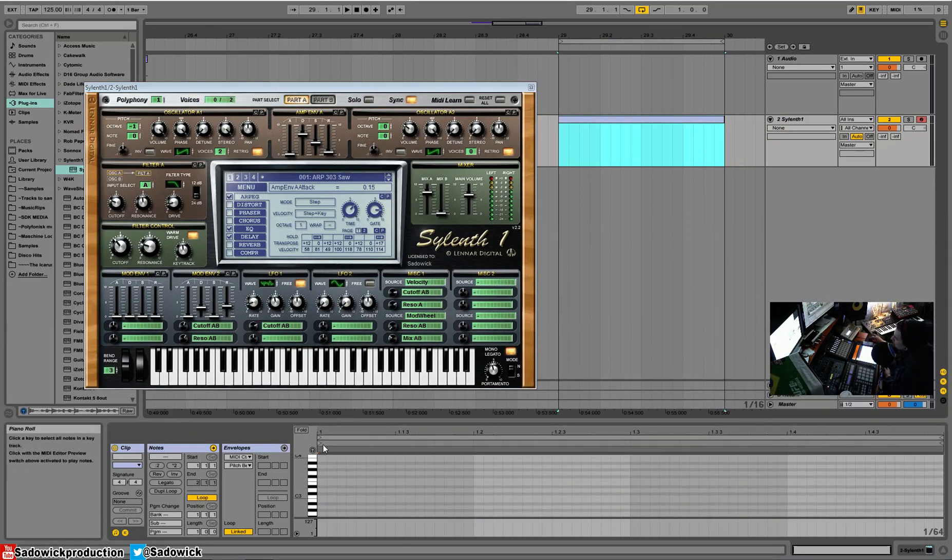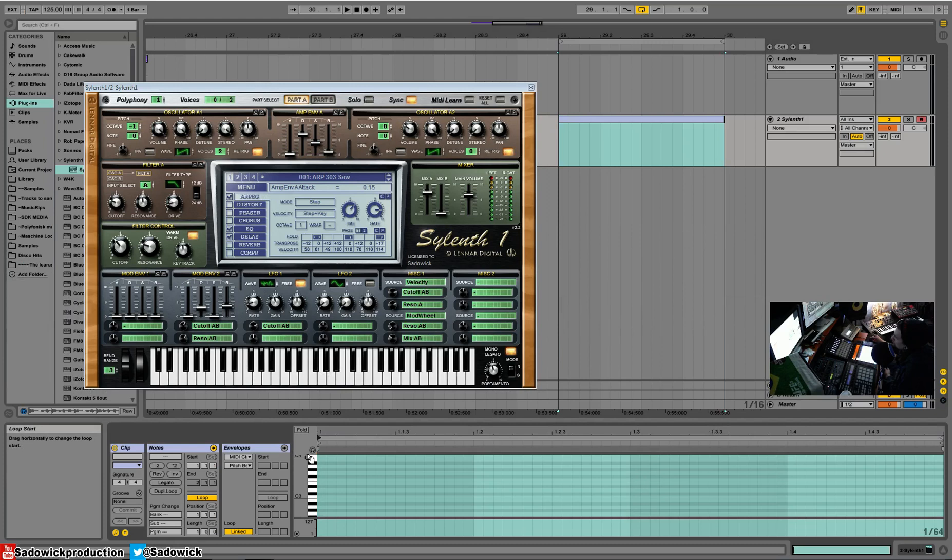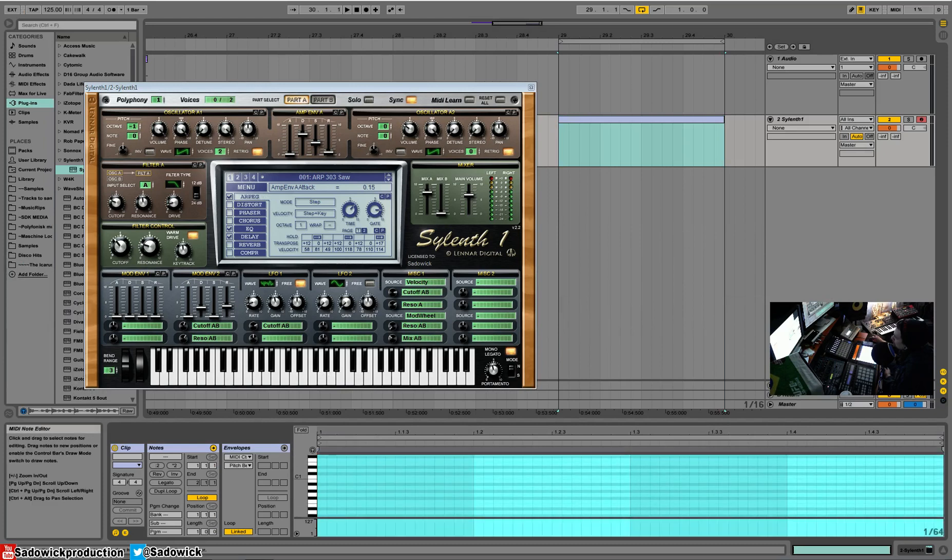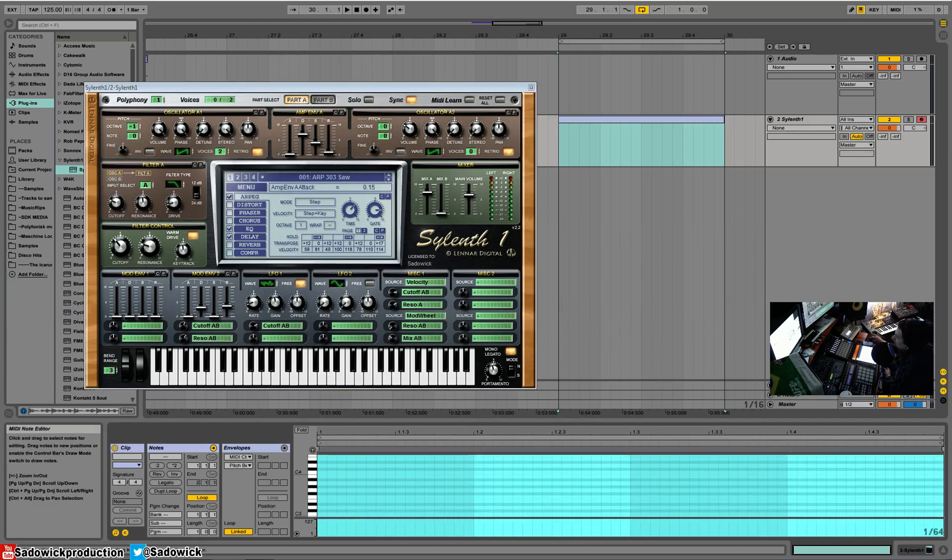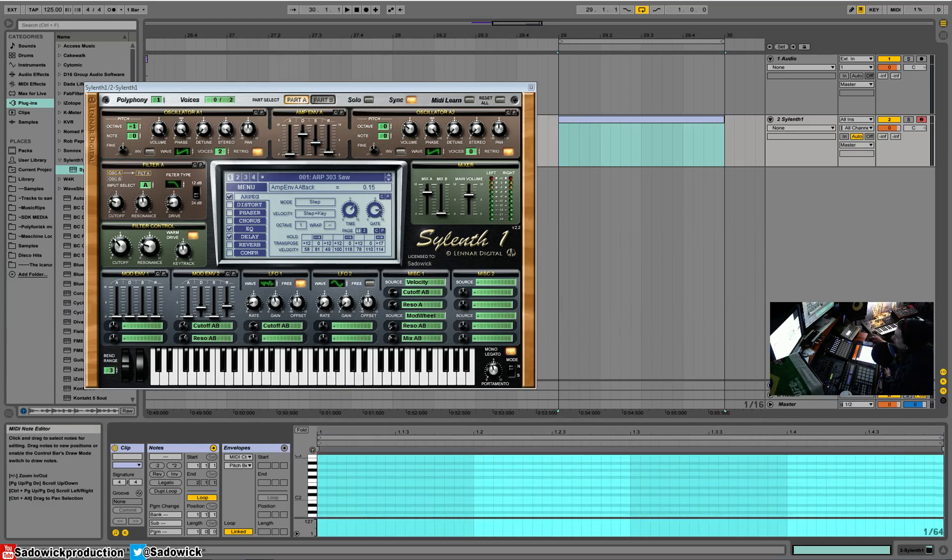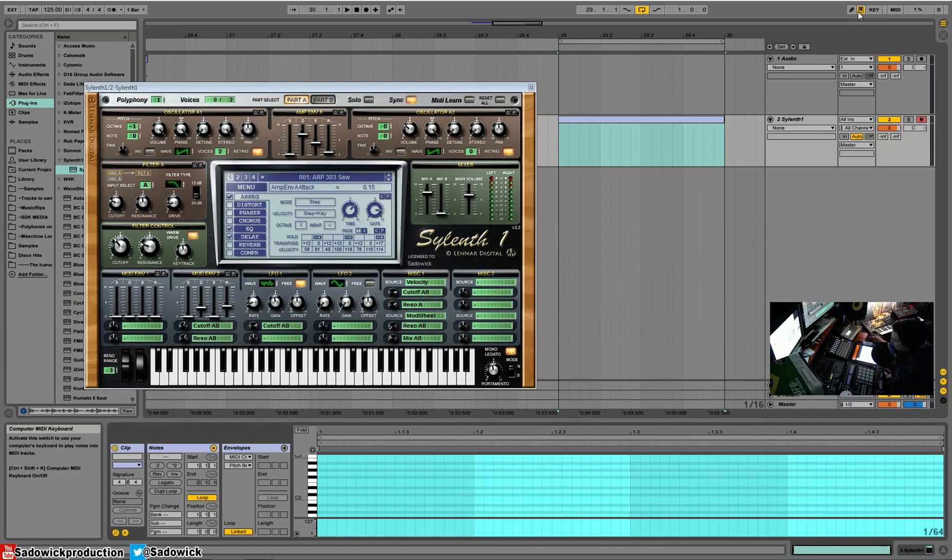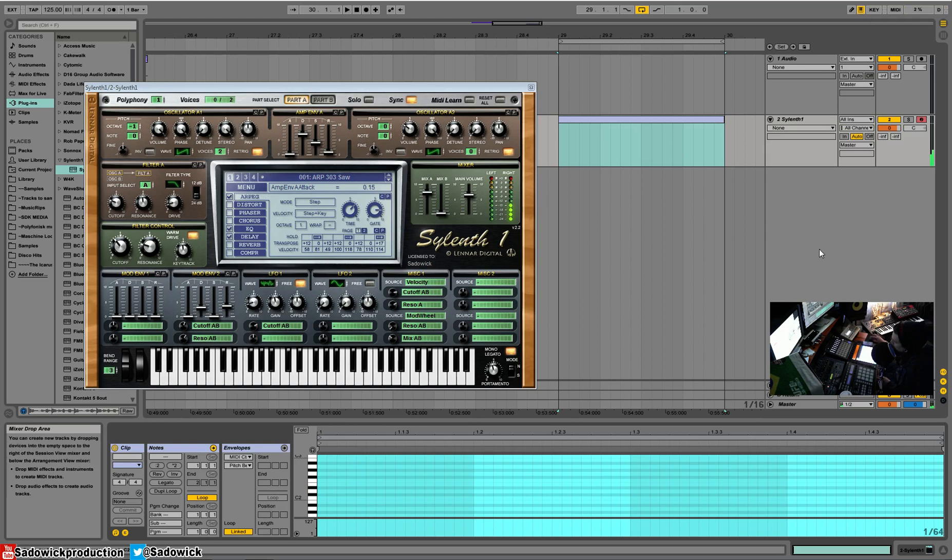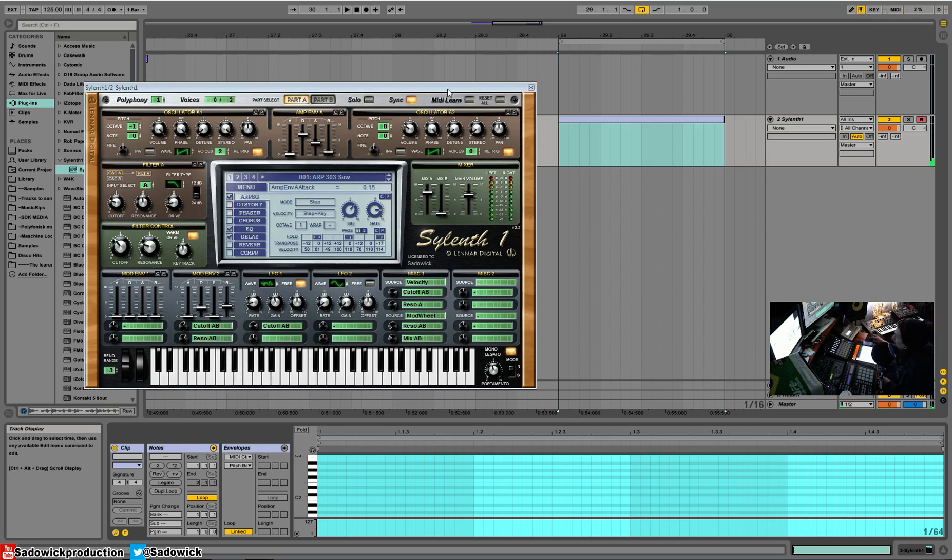One thing I want to mention is you can use your computer keyboard, like QWERTY keyboard, as a keyboard by pressing this little button up here and using your home row. So whatever you press is red on here.